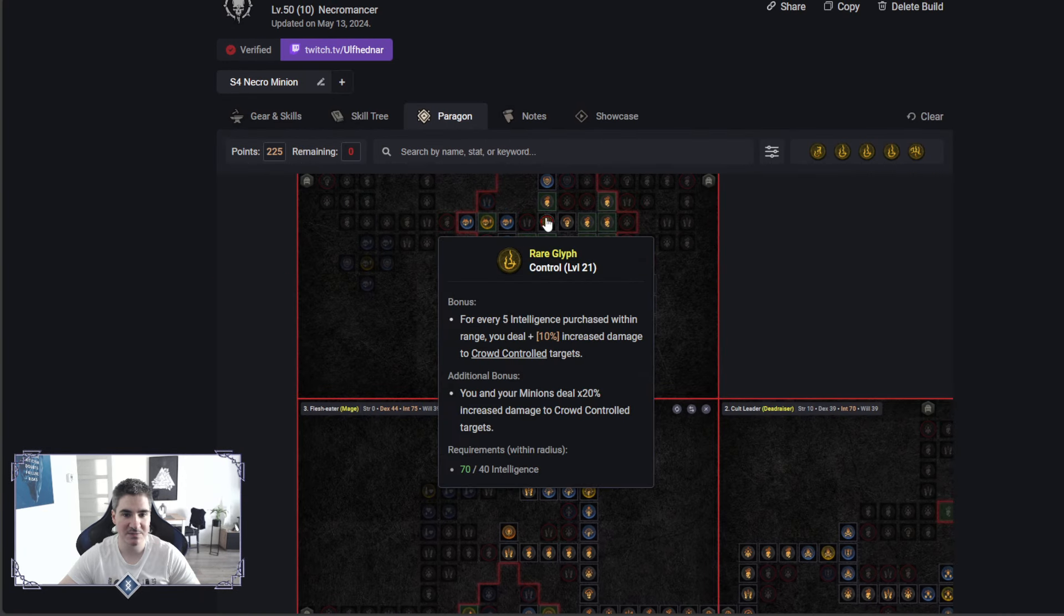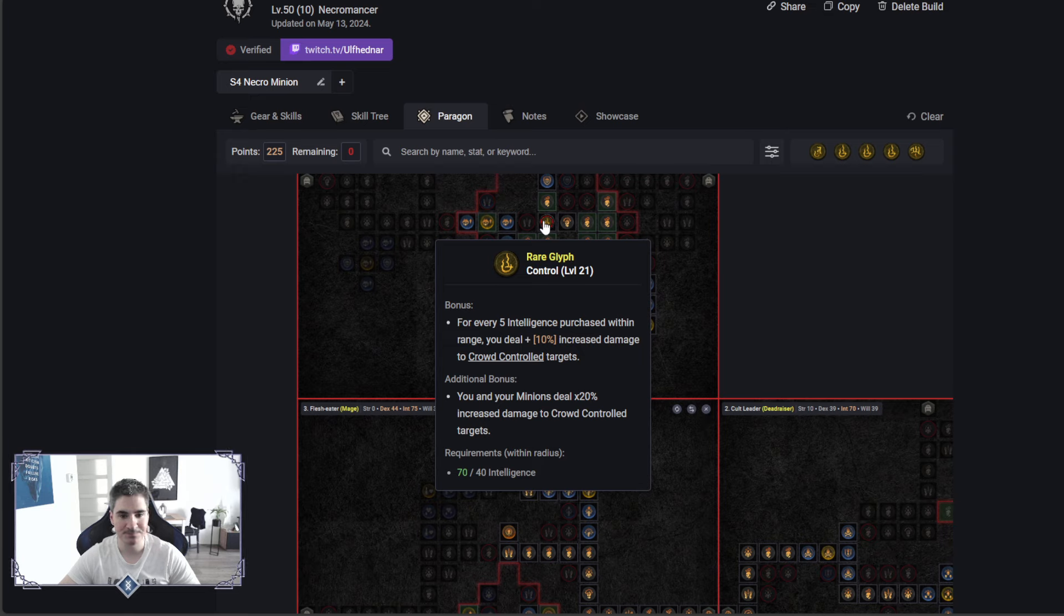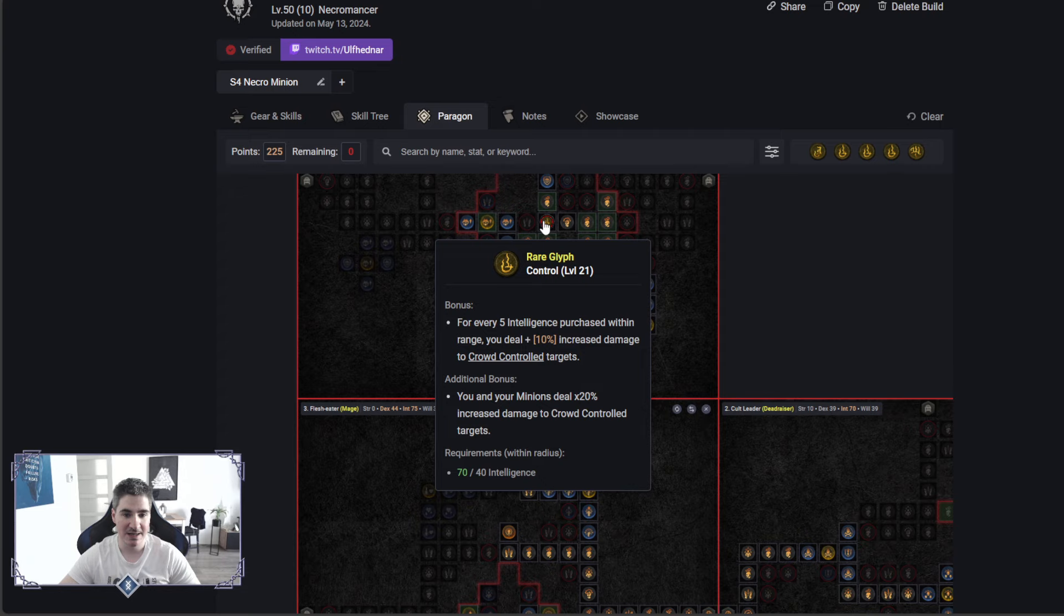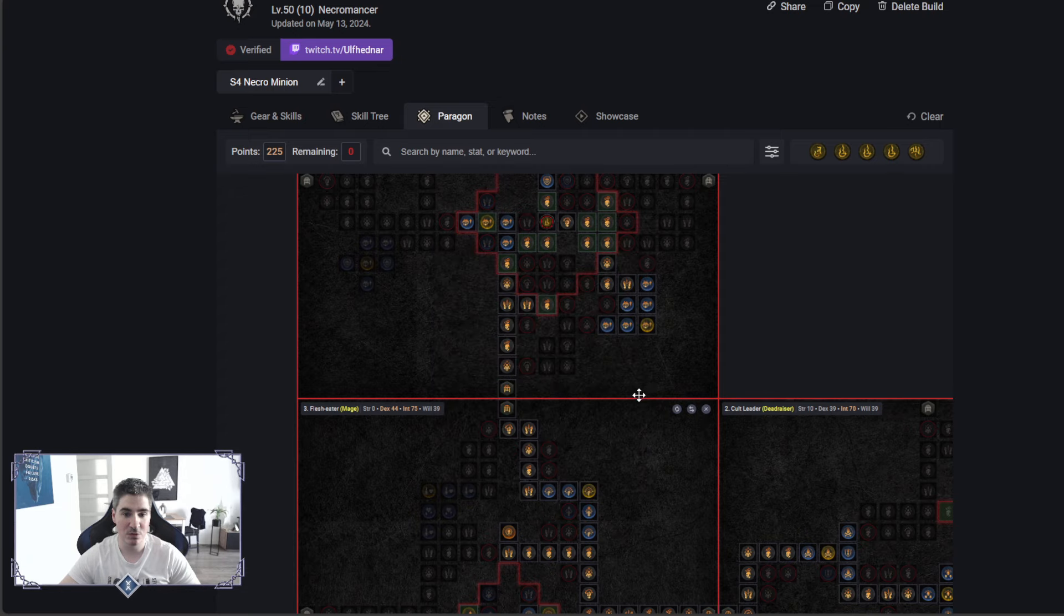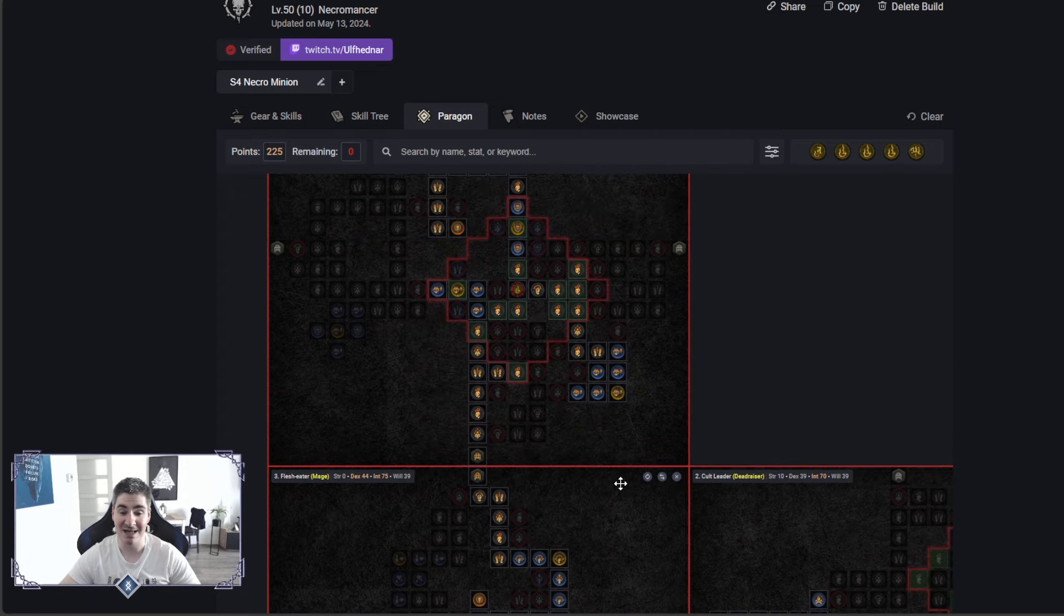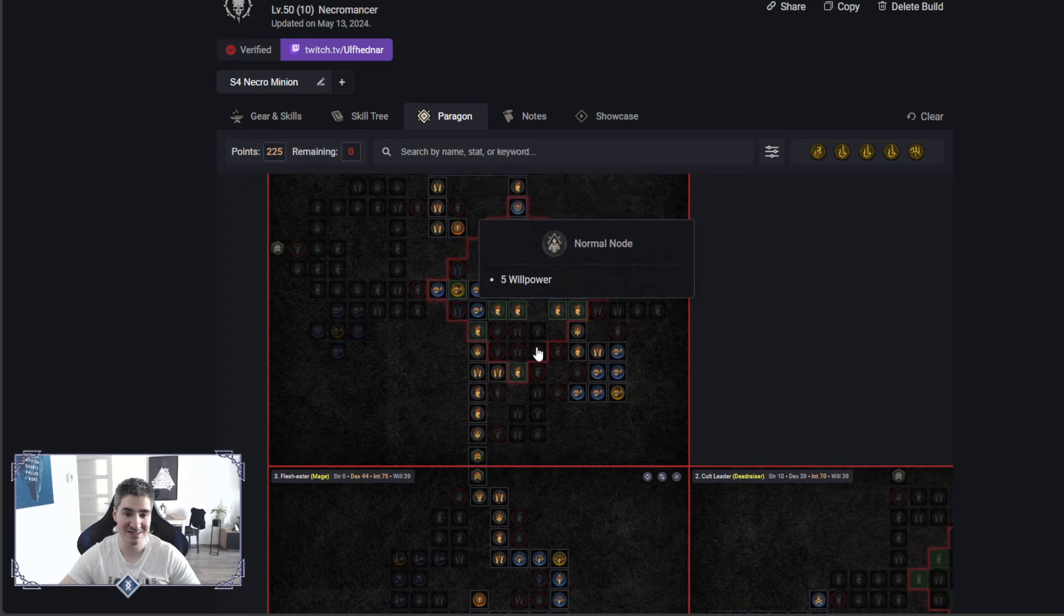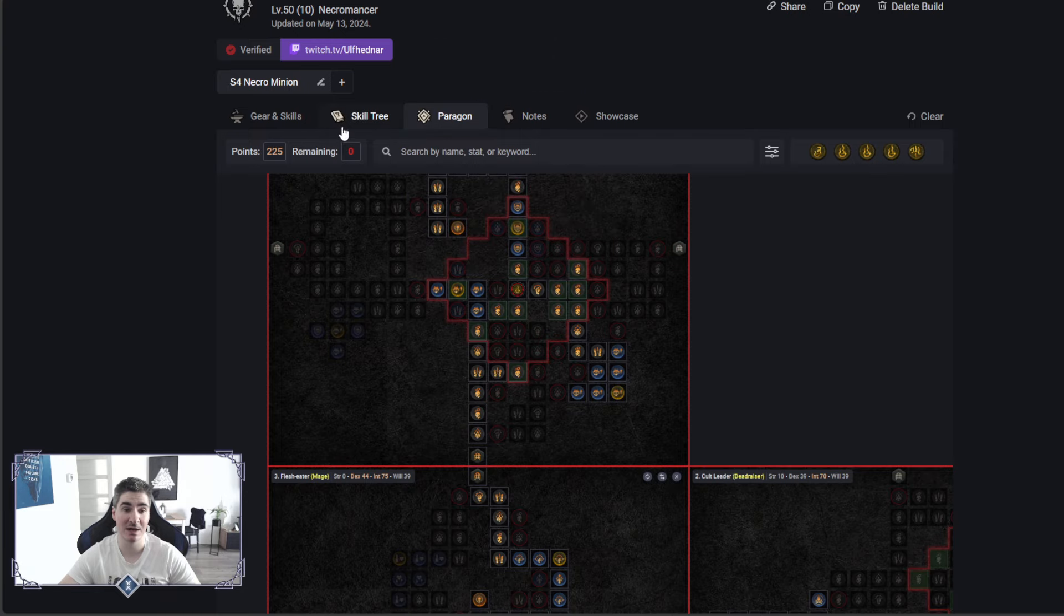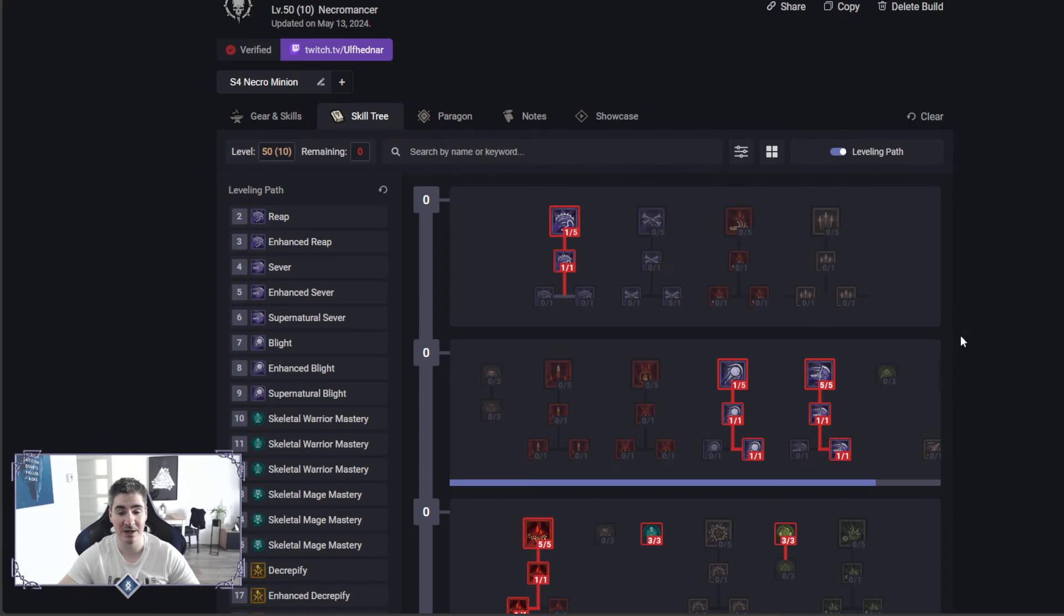It's right up top. I find this extremely good, because for 5 intelligence, you get 10% damage increase, and with this board, that's a lot. That's 140% increased damage from this board, it's really crazy. I'm a big fan.